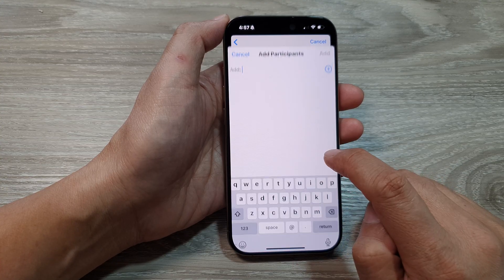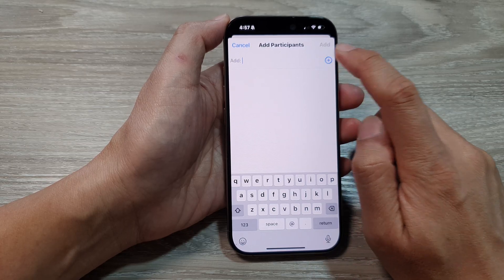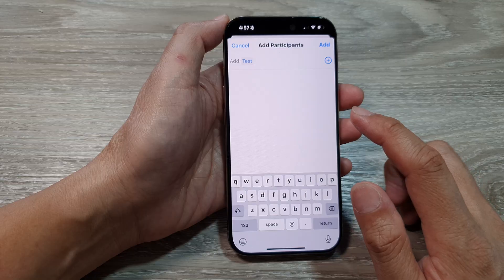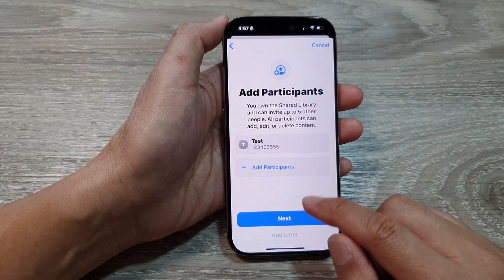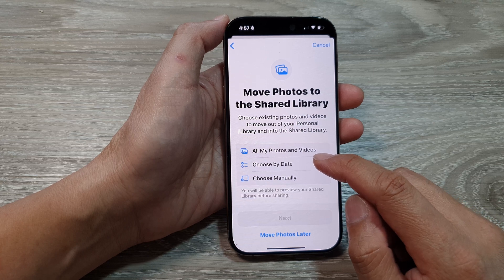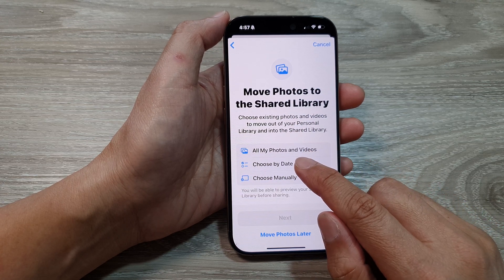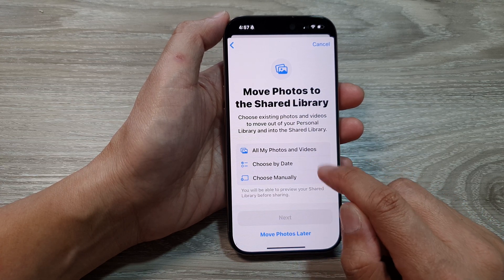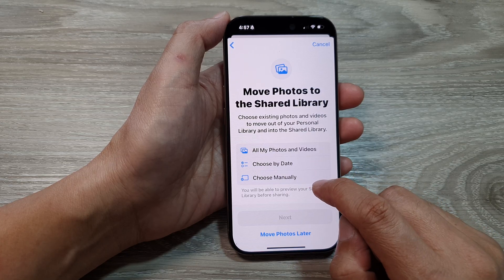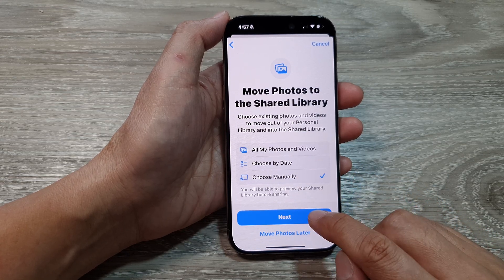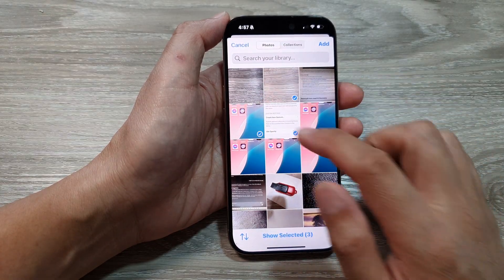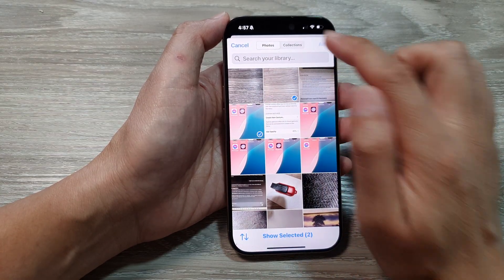Tap on Add Participant, then tap on the Add button to choose a contact. I'll select a test contact and then tap on Add. Next, tap on Next. Here you can choose All My Photos and Videos, Choose by Date, or Choose Manually. I'm going to choose Manually and then tap Next. From here, manually select the photos you want to share, then tap Add.